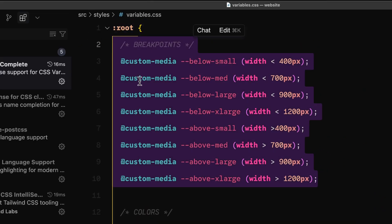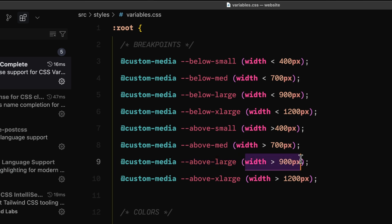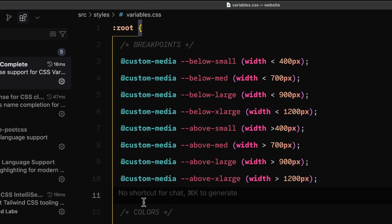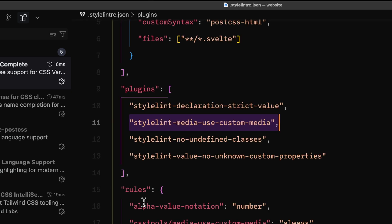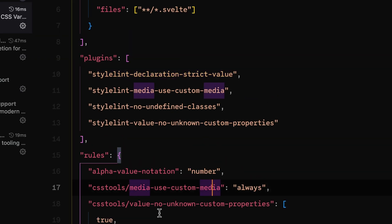The next one is stylelint-media-use-custom-media. We have custom media variables being processed through a PostCSS plugin, and that means anytime we're using a breakpoint for a media query, it should be one of these variables rather than a custom definition within the CSS — to keep things nice and tidy. This custom media syntax is real but not supported in browsers yet; we're using PostCSS for that, which is a great use case for it since it doesn't need to be dynamic.